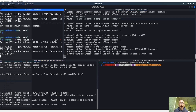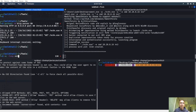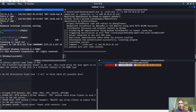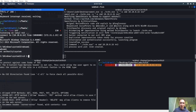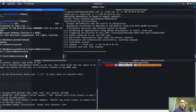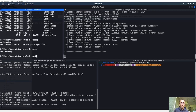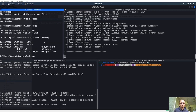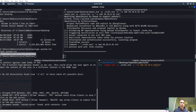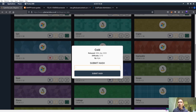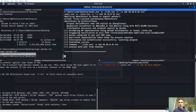Let's start the listener. Who am I? NT Authority\System! CD into Users\Administrator, CD to Desktop, and let's type out that system.txt.